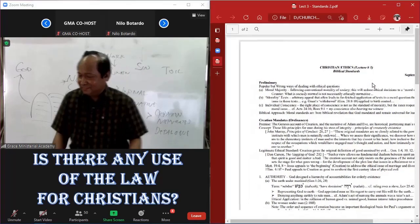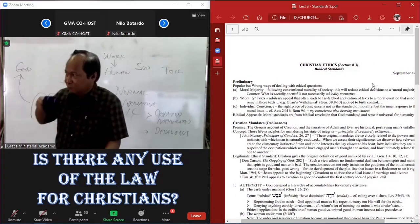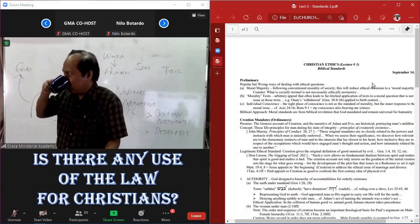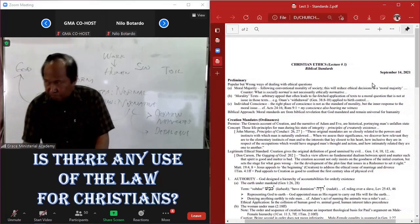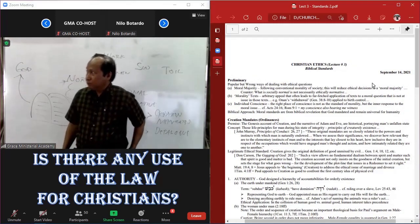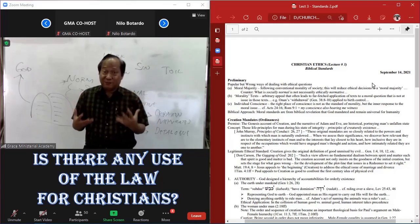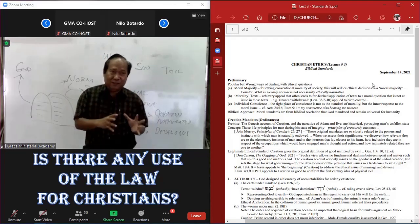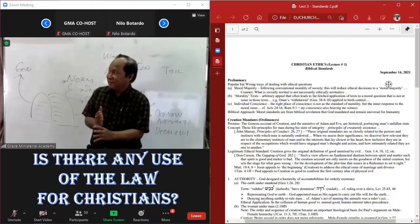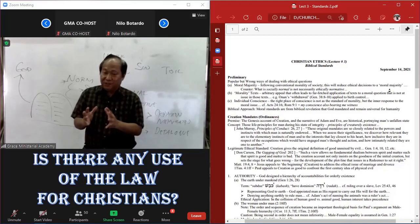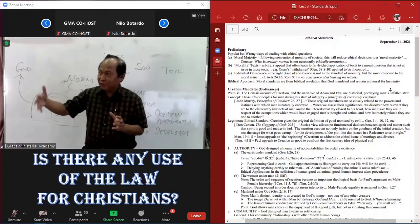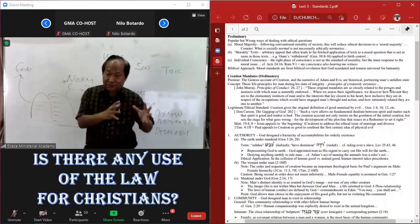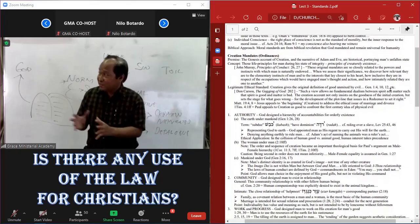Pastor Jesse asks: Okay na po bang sabihin na kaya binding pa rin yung Ten Commandments ngayon ay dahil sa simula pa lang bago po magkasala si Adam and Eve, eh ito na yung intention ng Diyos sa tao? Well, already the character of God is there. And if we rightly describe the commandments as expression of God's character, even though they were not yet codified until they were codified in Moses, then the character of God is already what it is.